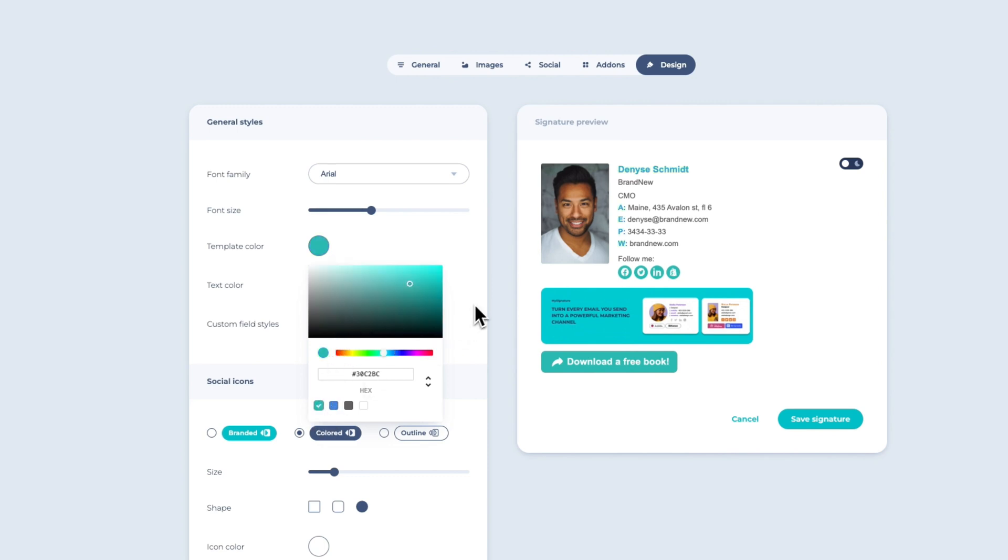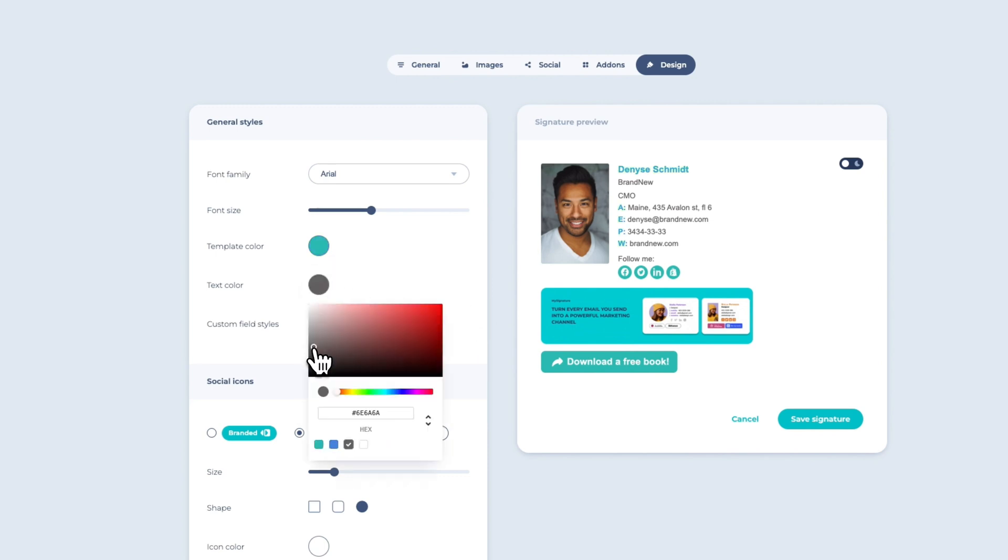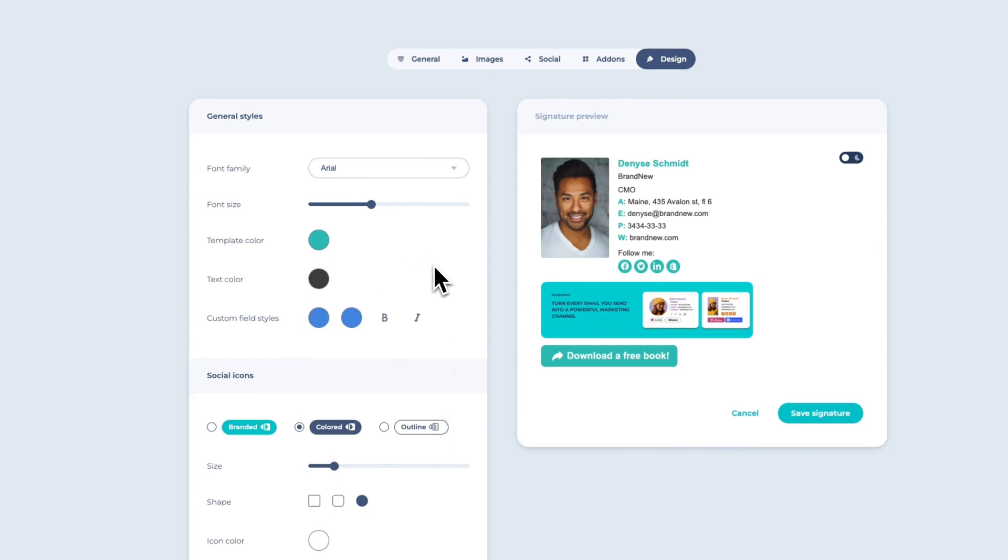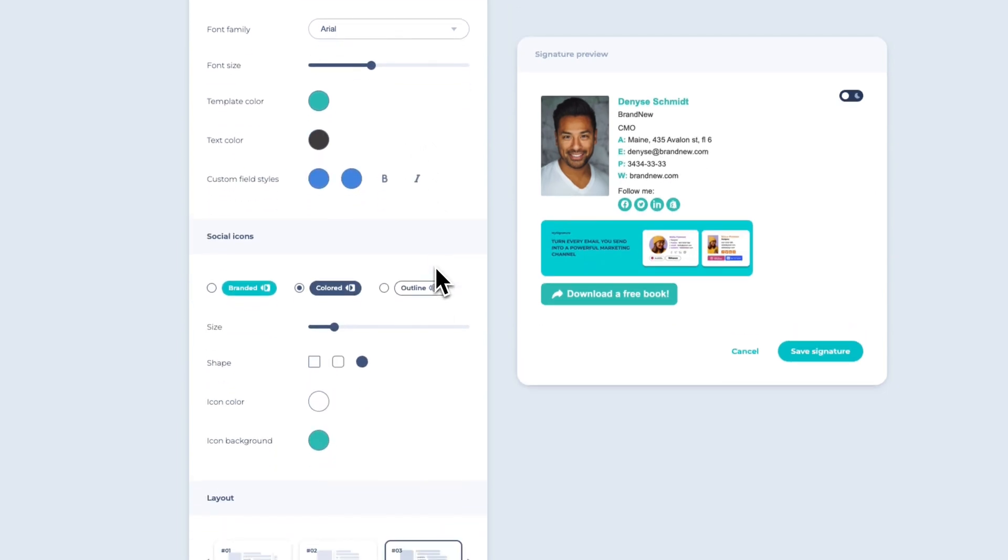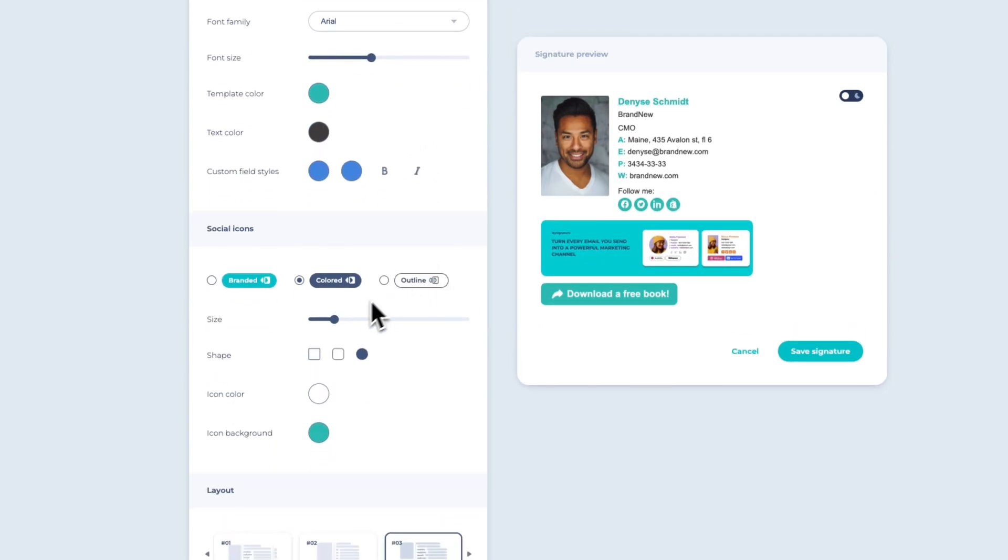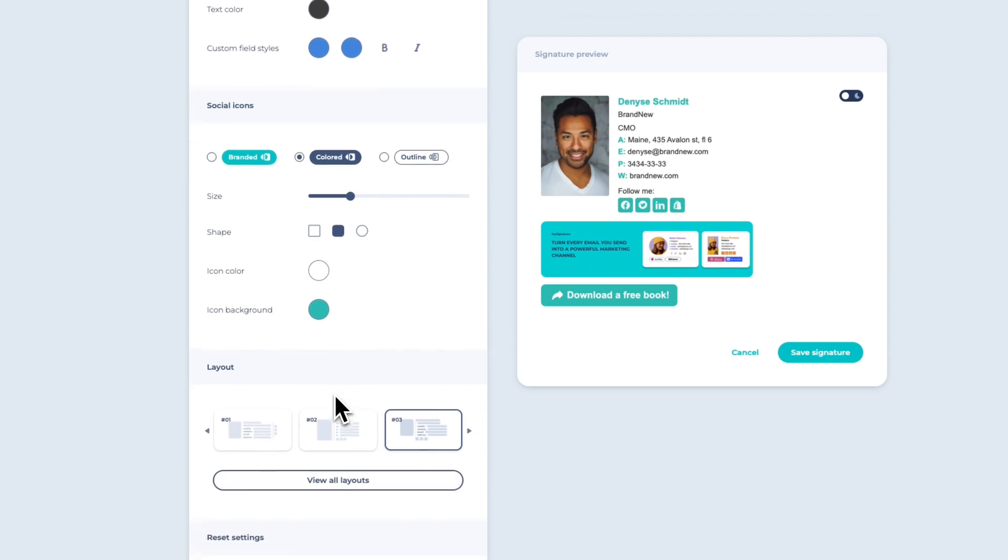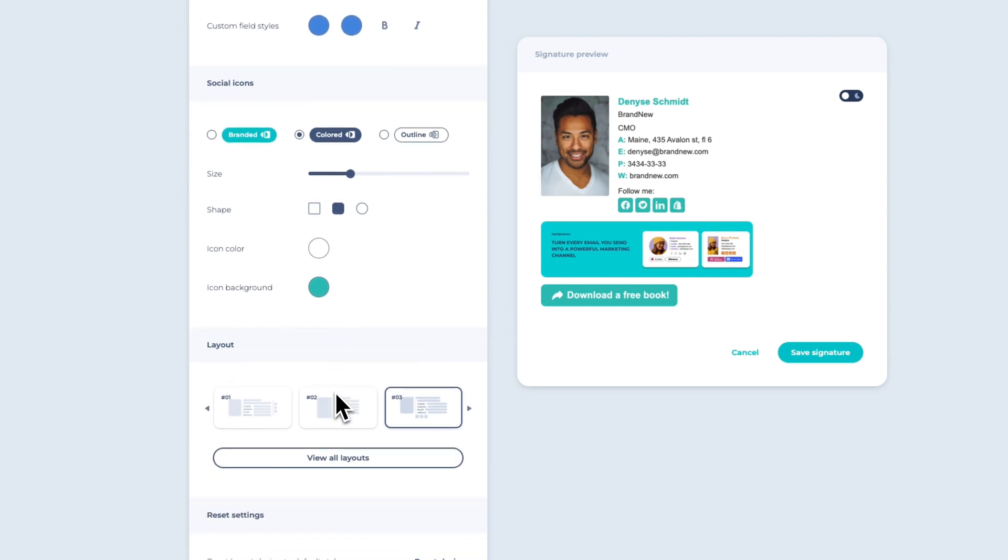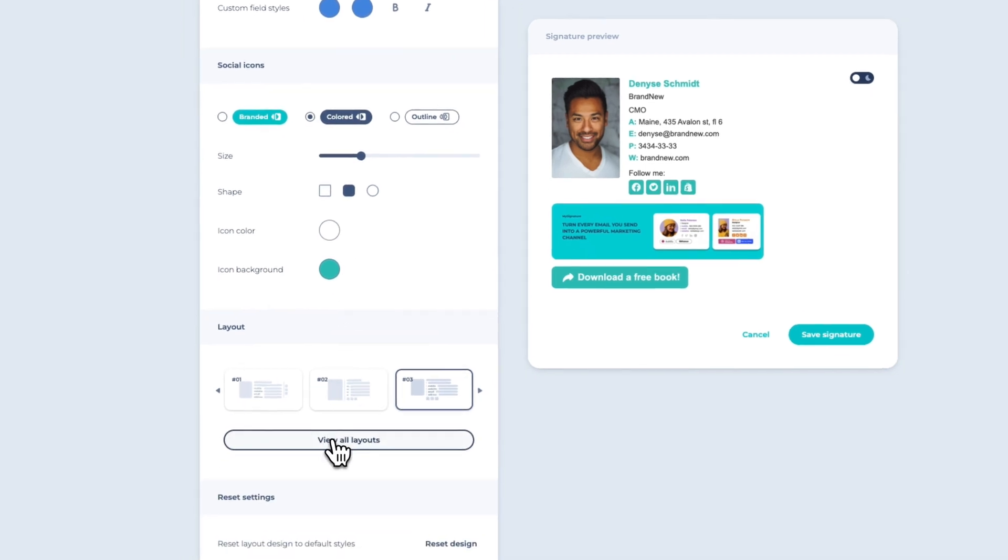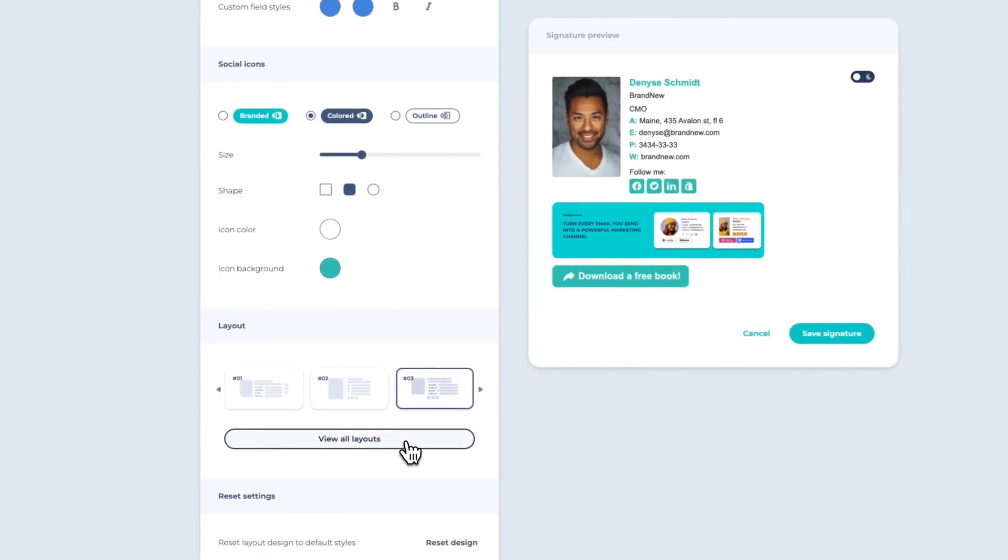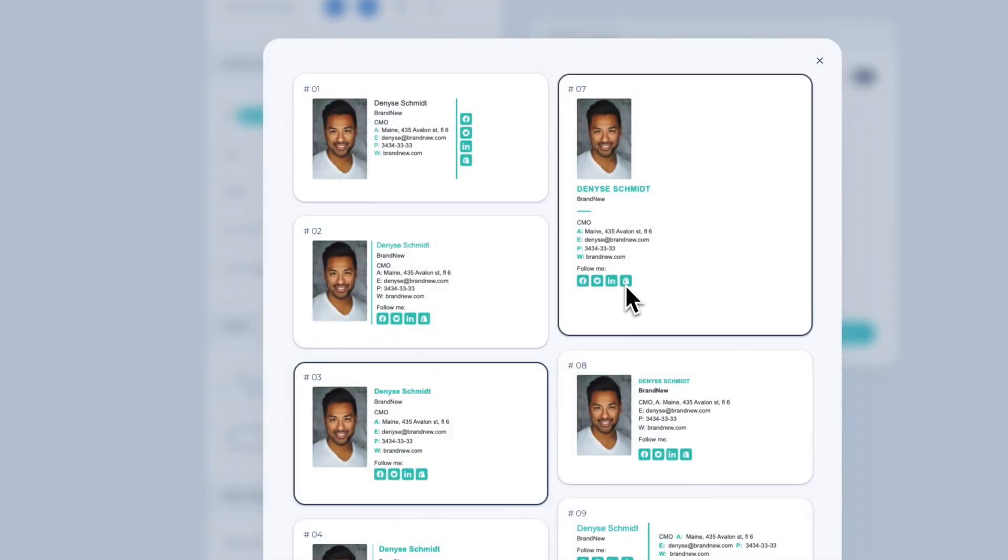You can customize the text color to make your email signature visually appealing. Click on the social icons to change their shape, color, and even the background color to match your desired style. If you're unsatisfied with the layout, the Layout option allows you to switch to a different style.